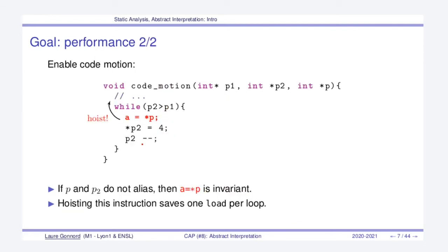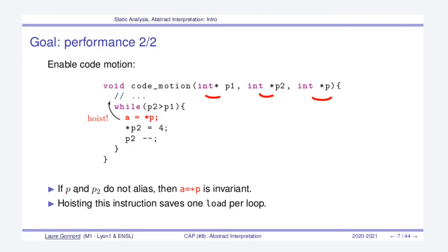Another example about performance, for instance in this program we have three arrays as input, and in the while loop there is only an access to the P memory. If we know that P and P2 do not alias, which means they do not access the same memory,